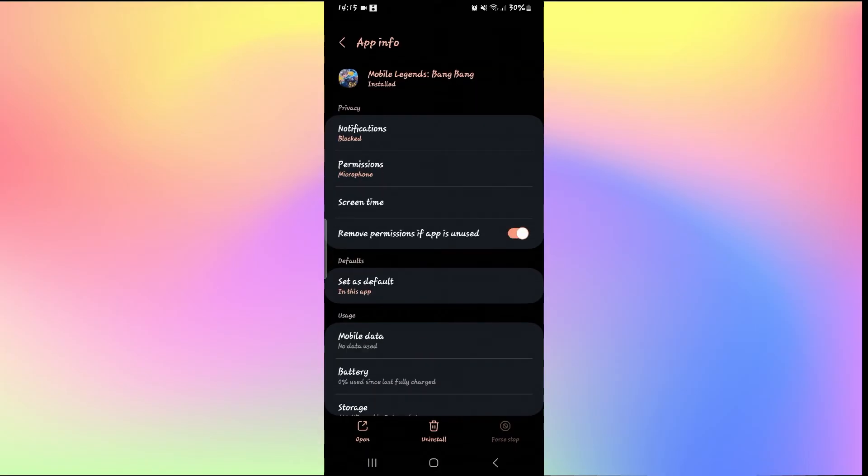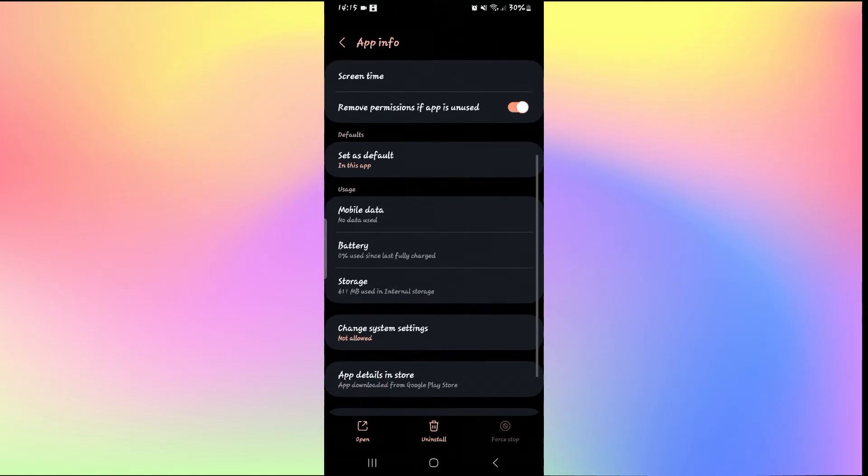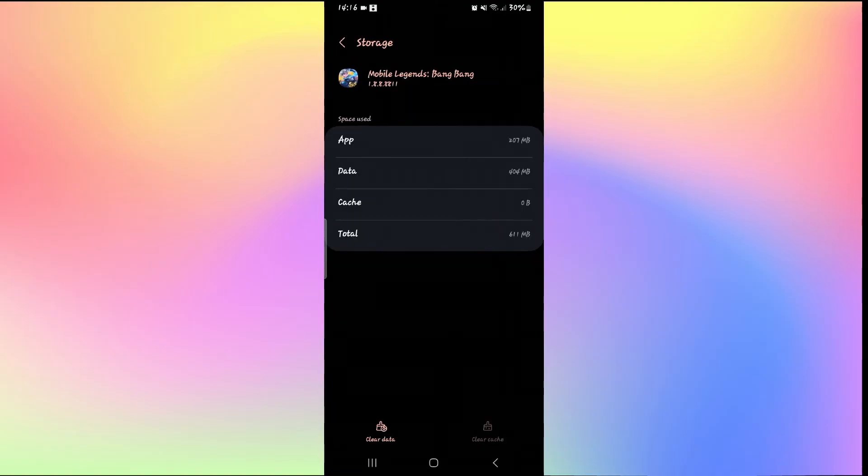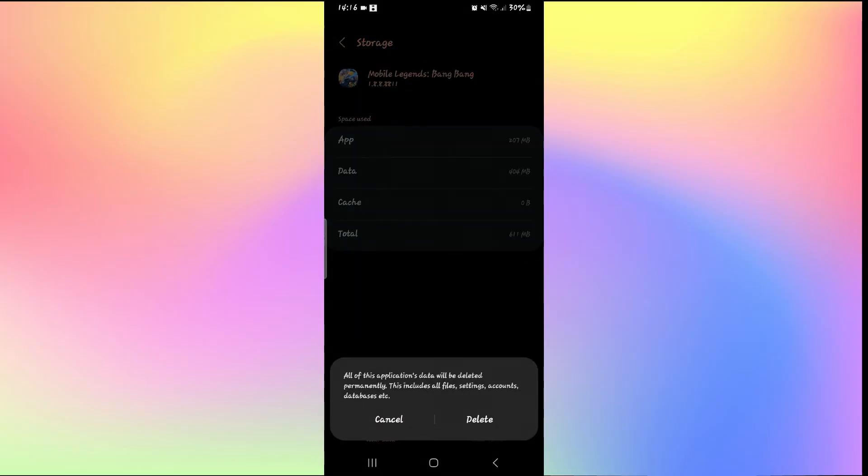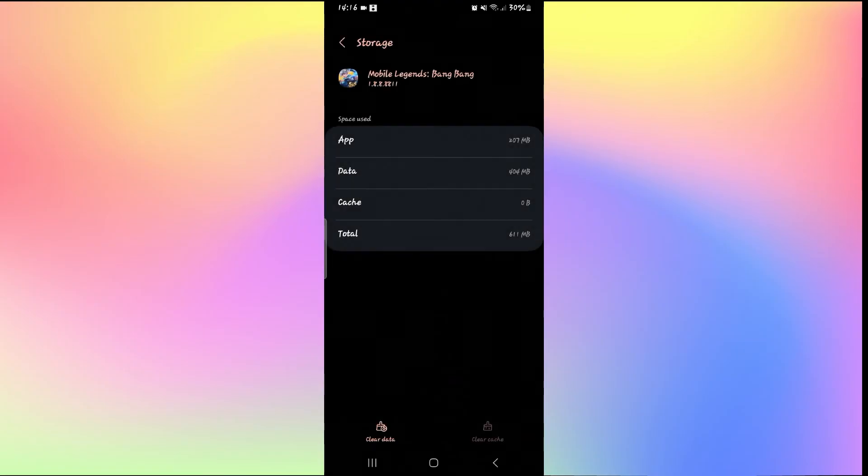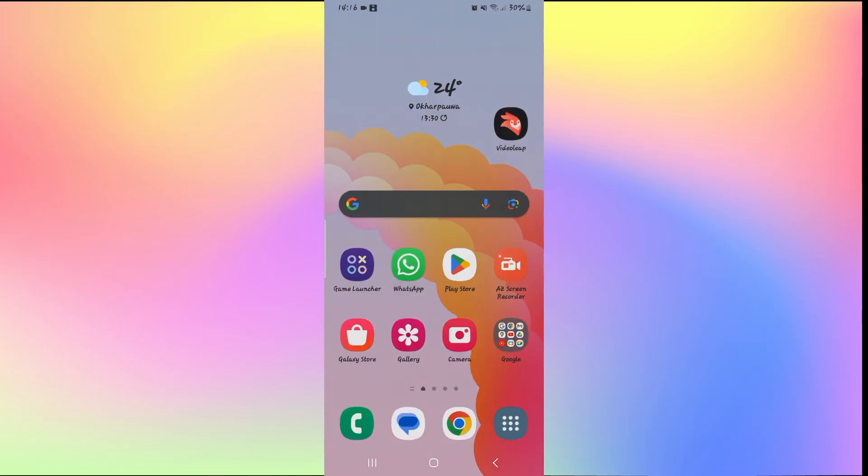You will then be taken into the Mobile Legends settings page. From the settings page, tap on Storage and then you can tap on the Clear Data option to delete your Mobile Legends save data. Go ahead and tap on the Delete button and this will log you out from all of your account.